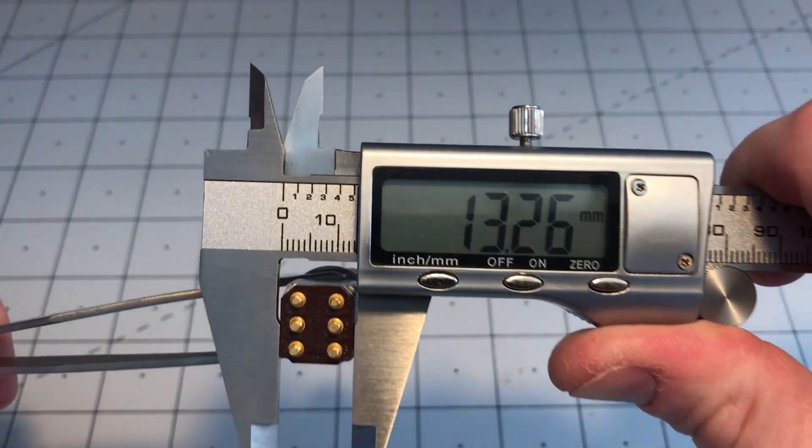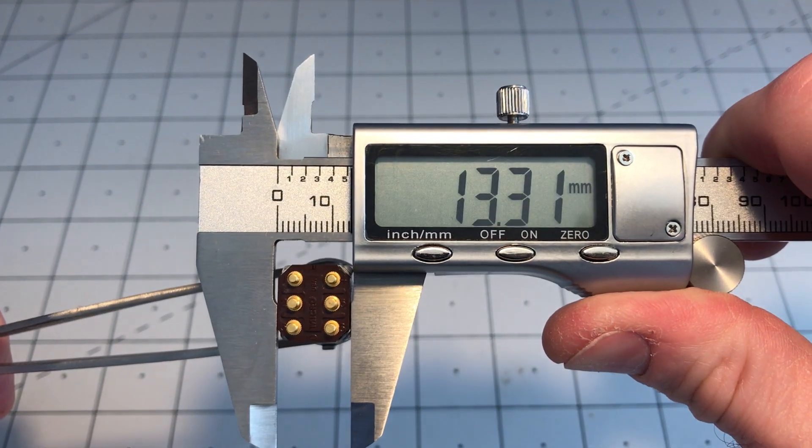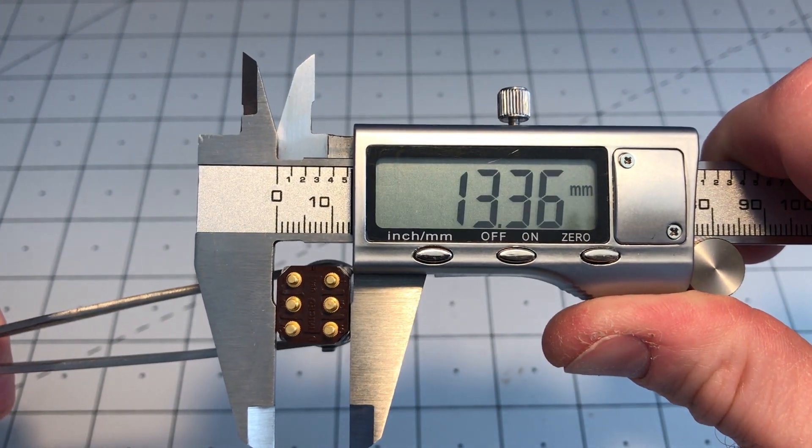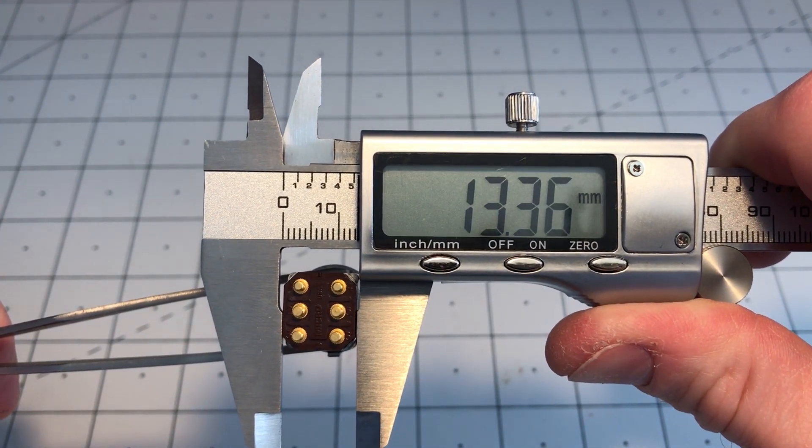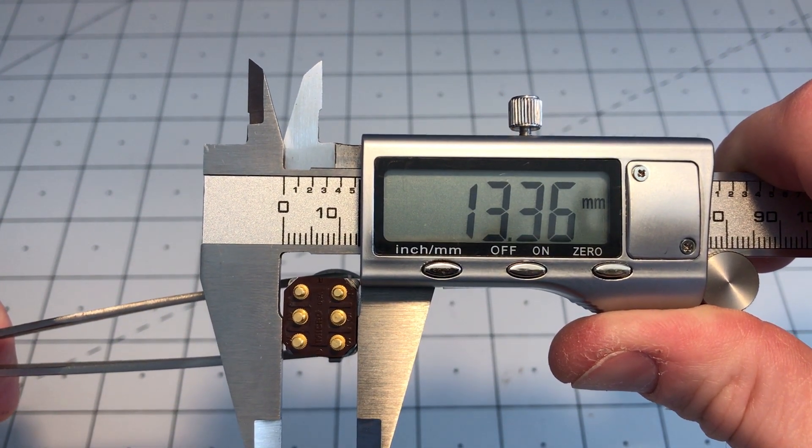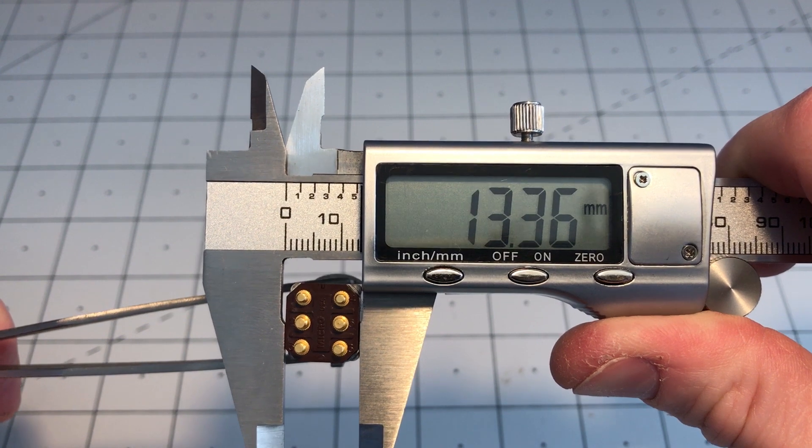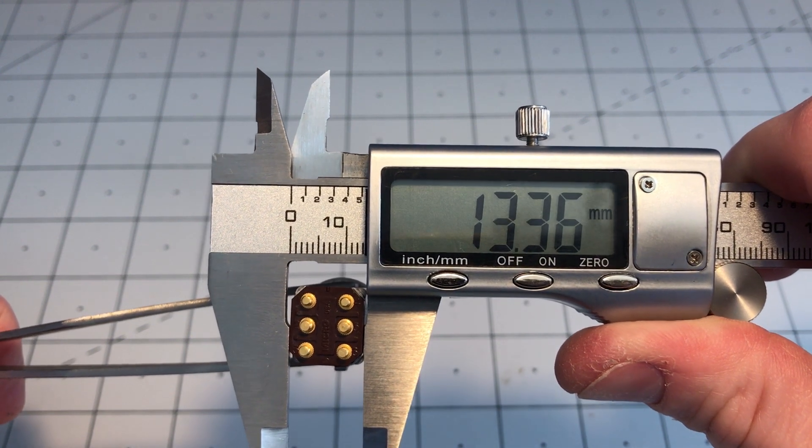And the other way, 13.3. That's just over half an inch, 0.52.